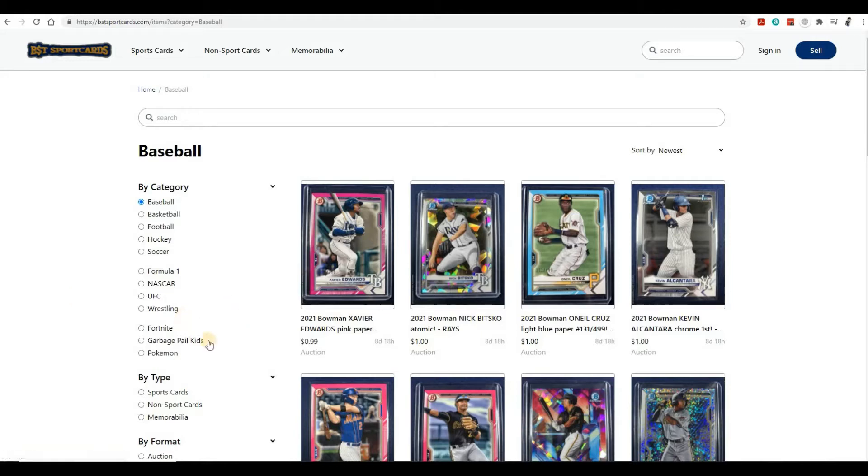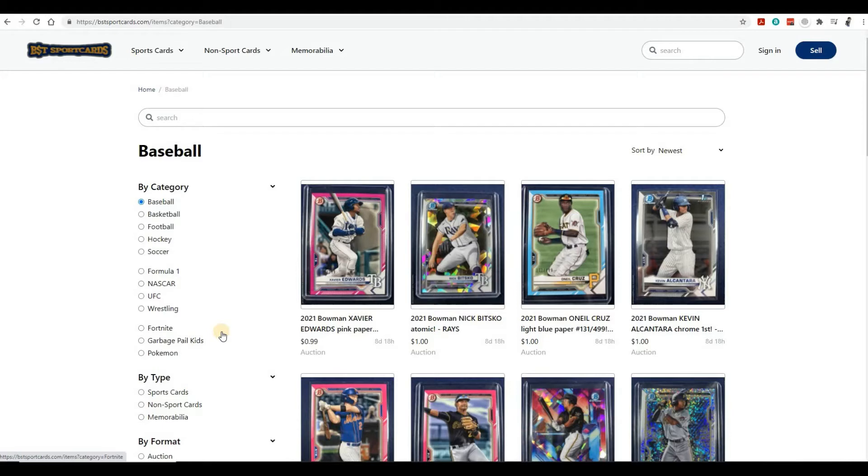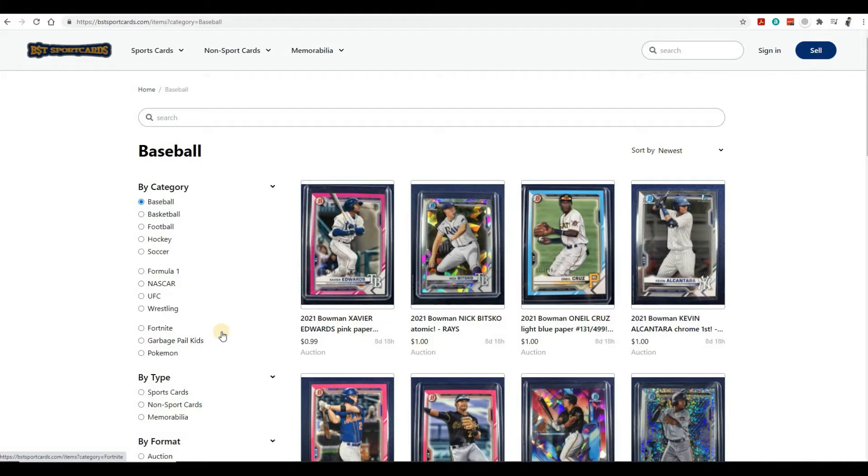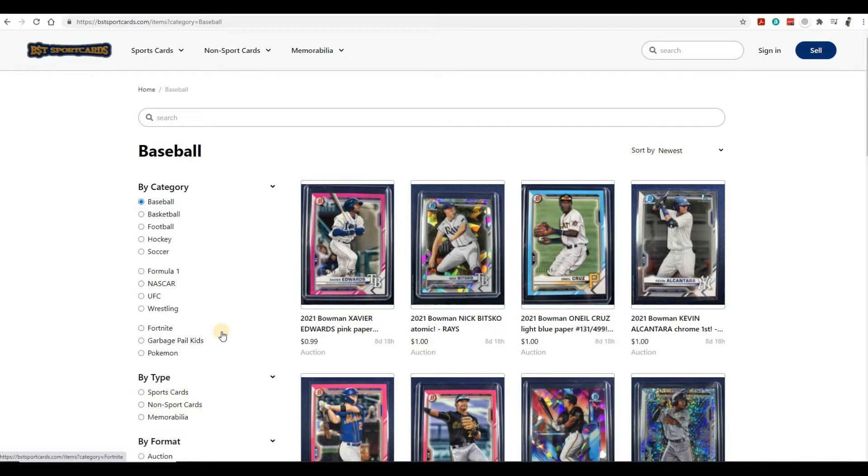We added a lot more categories now. We've expanded from baseball, basketball, and football to hockey, soccer, Formula One, NASCAR, UFC, wrestling, Fortnite, Garbage Pail Kids, and Pokemon. We've expanded into not only sport cards but non-sport cards as well, everything that's hot in the market.